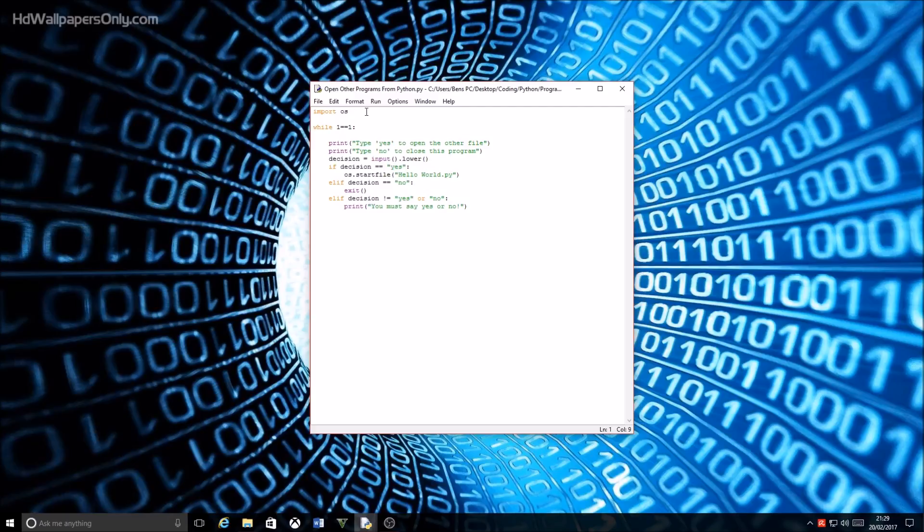So first things first, like last video, I'll run the program and show you what it does and then I'll explain to you how it works.